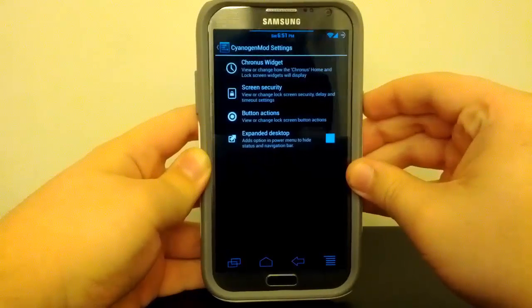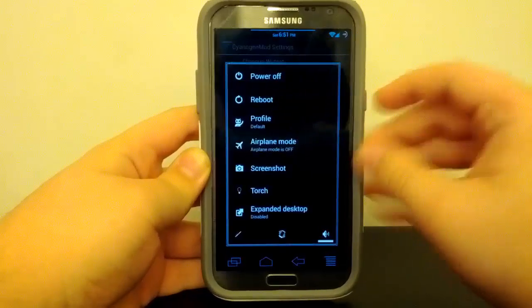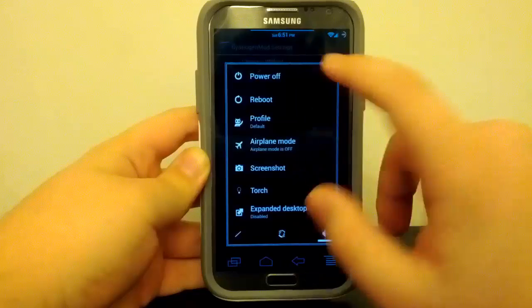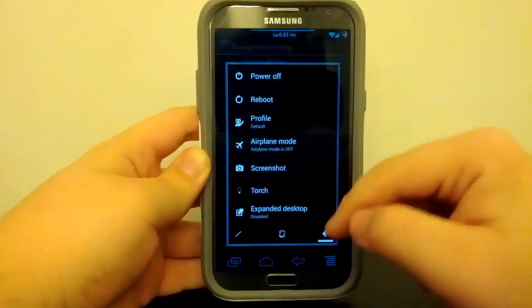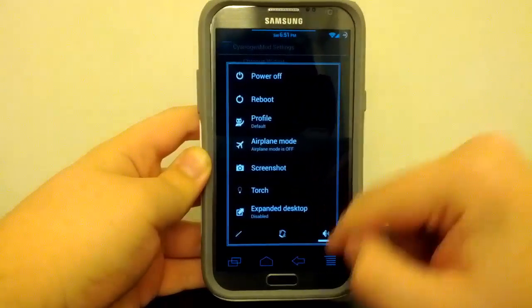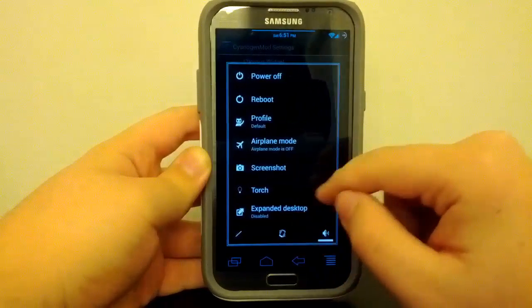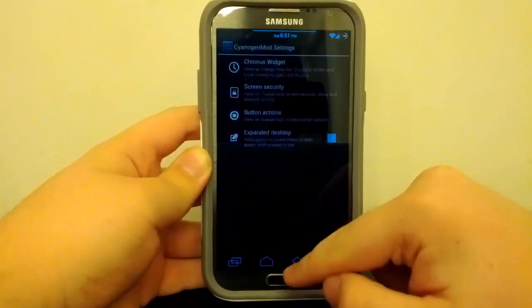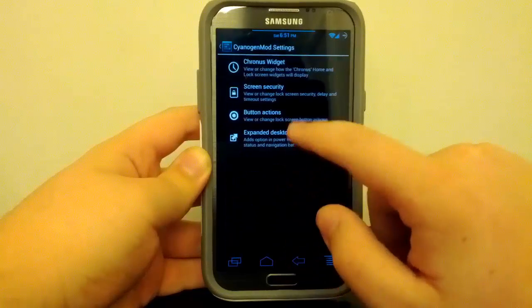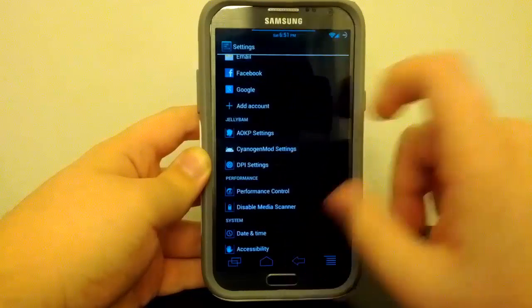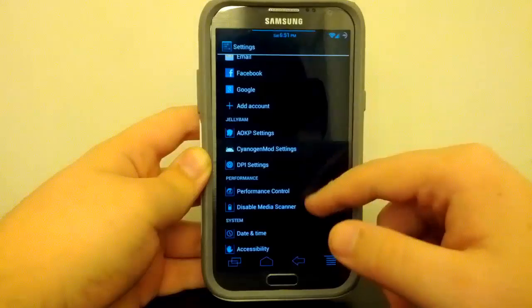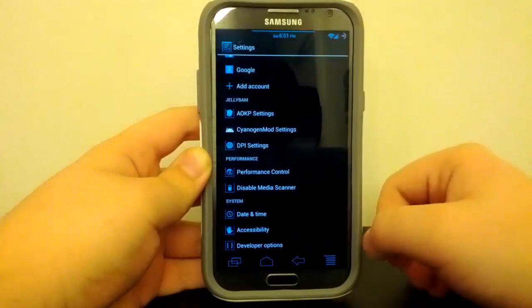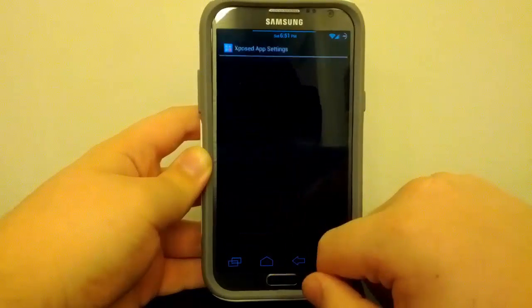Expand Desktop, that's just where you have the option to hide the status bar and also hide the navigation bar, which is pretty neat. You can see I have the torch and screenshot, so let's go back. Now Screen Security, that's just where you can set up your pattern. I'm not going to go too much into that because it's not really anything exciting.